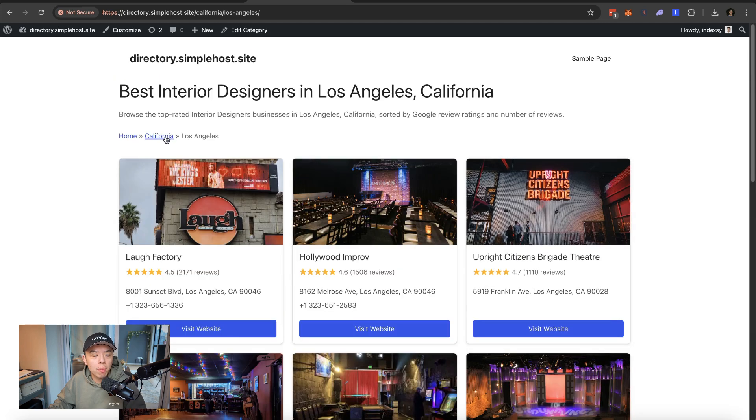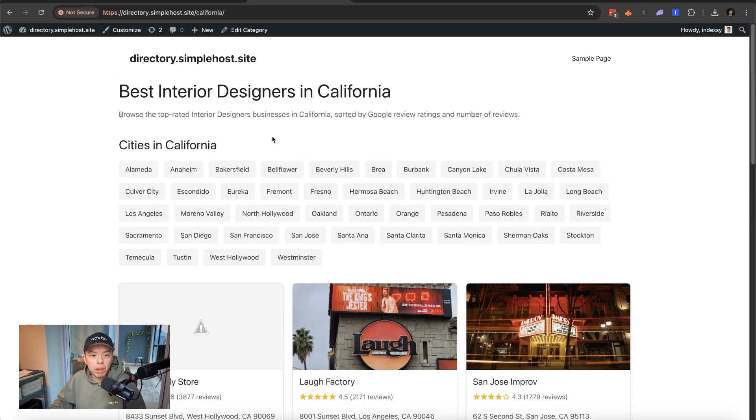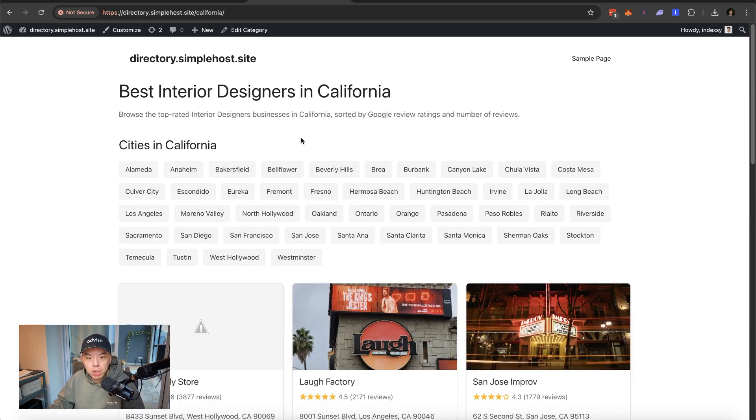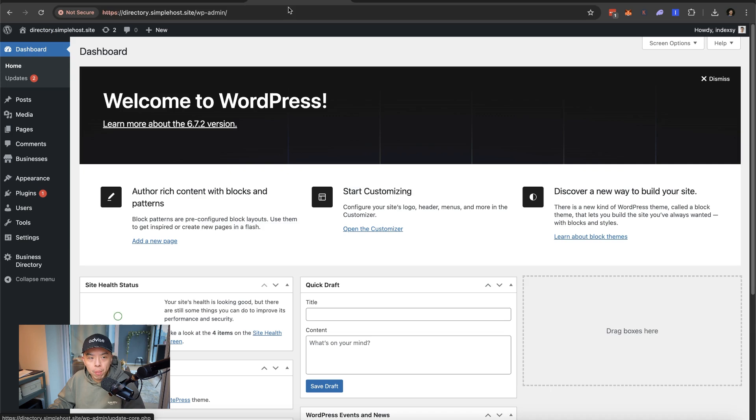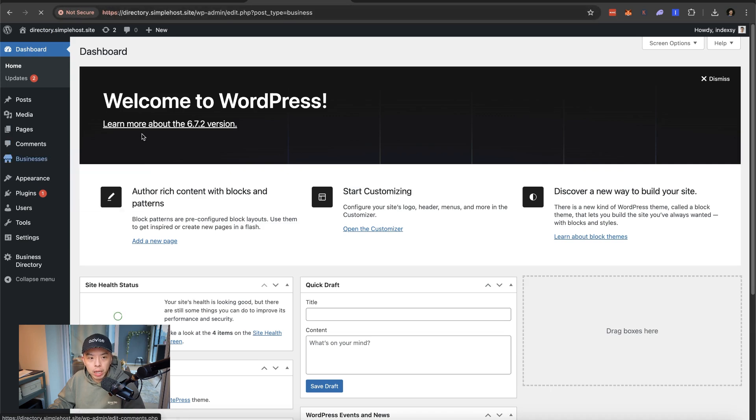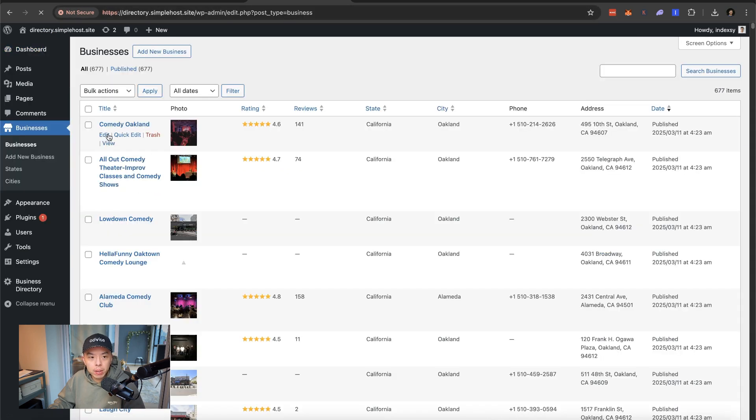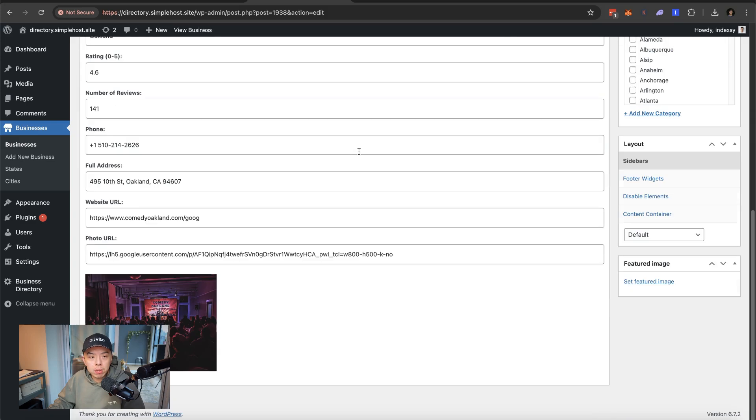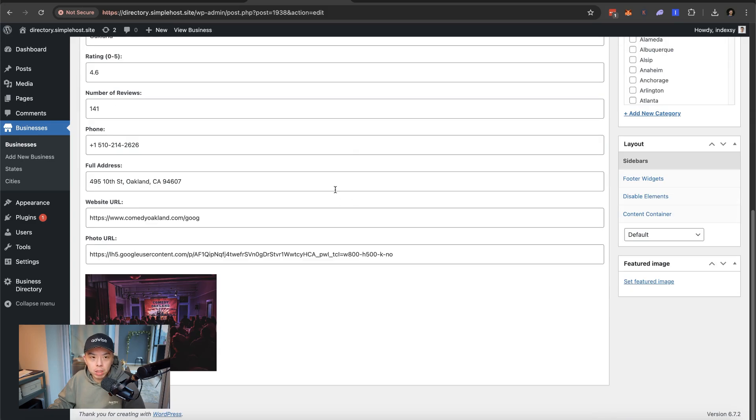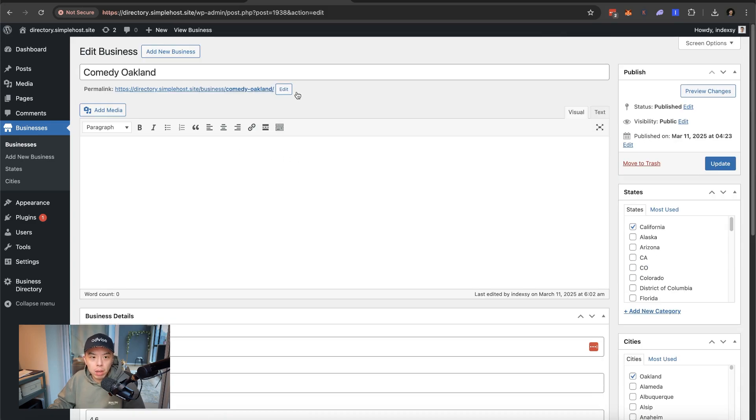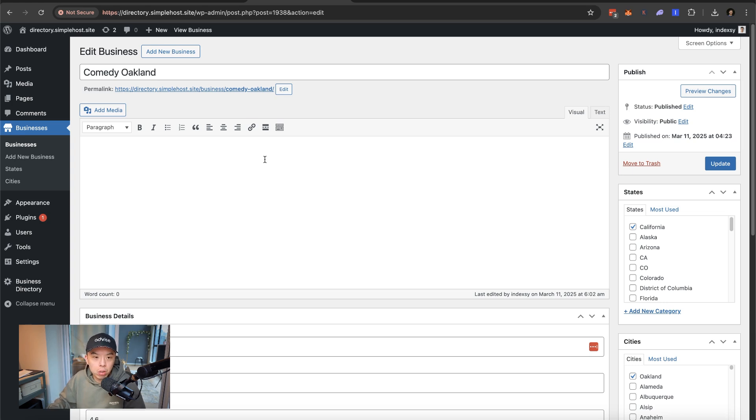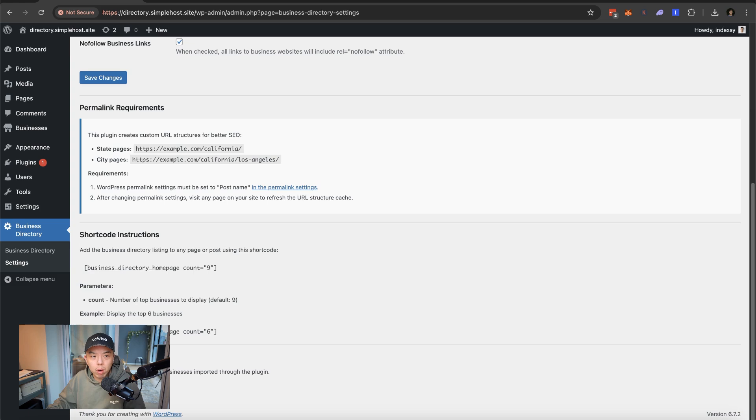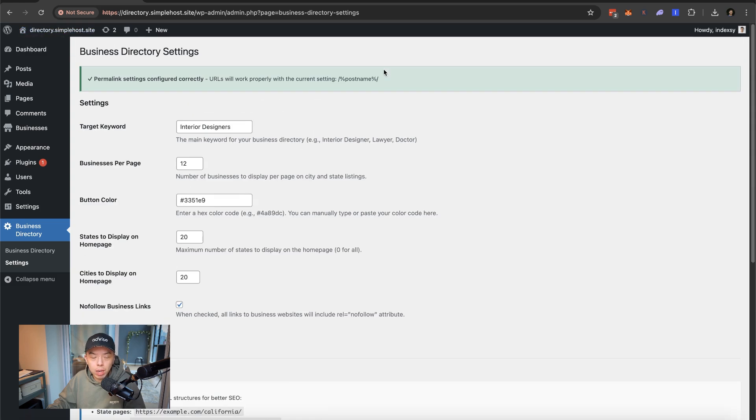And then if you want to do no follow links, how many businesses per page, if you want to do 12, you can do 12. And then, yeah, it's like flexible, but not that flexible. You know what I mean? It's not that great. I think it's good enough to start and it's good enough so you can edit it in the future.